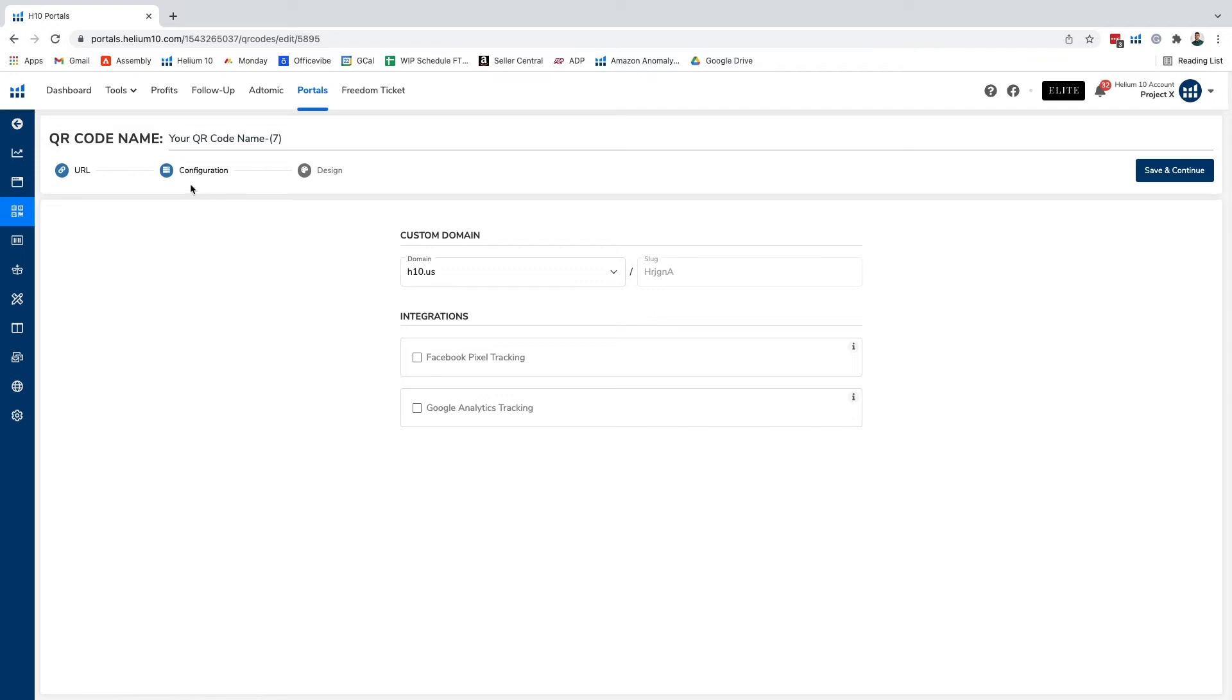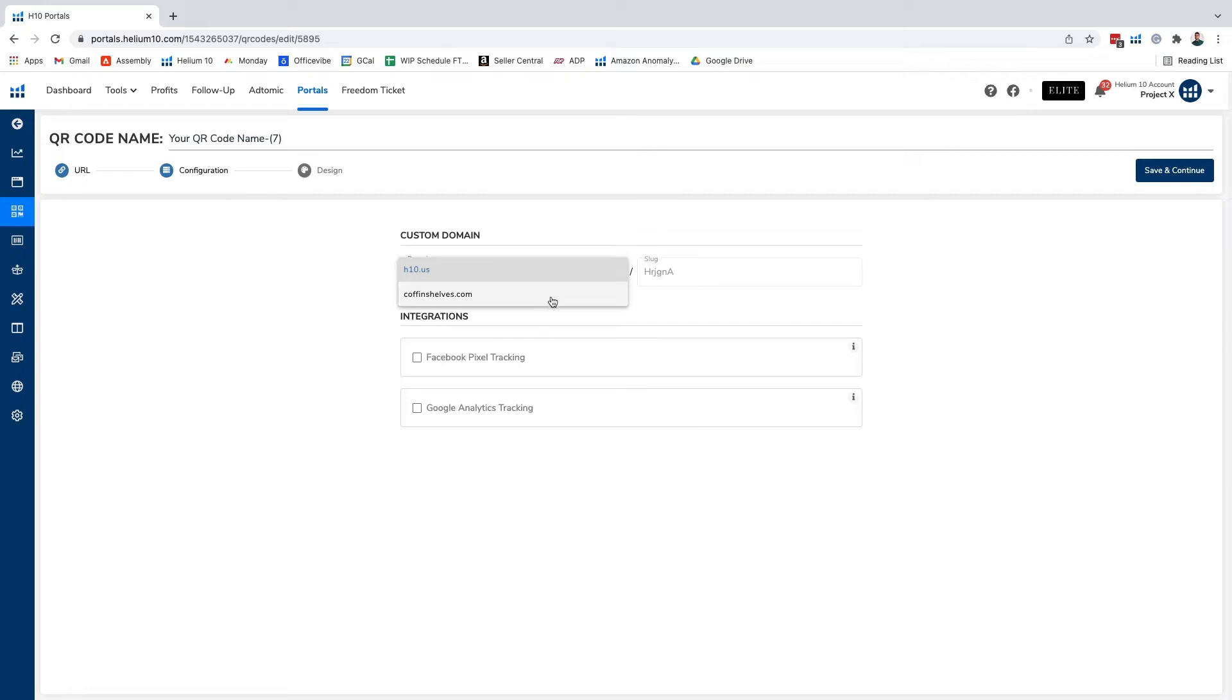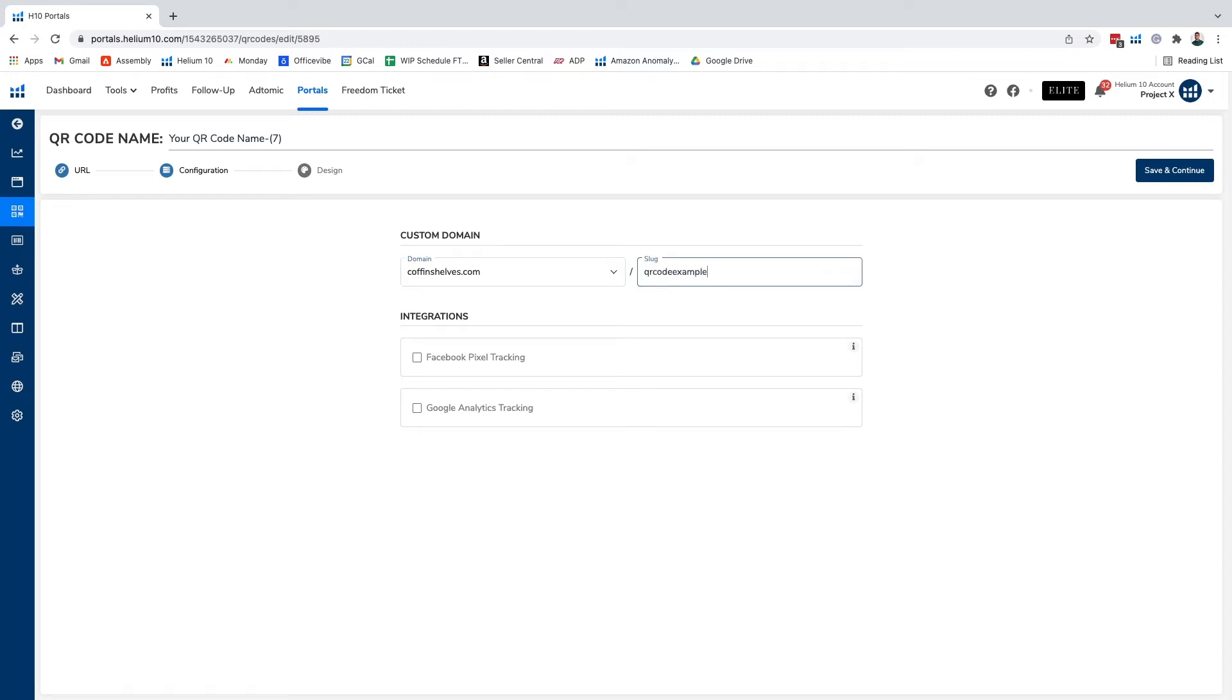Then we come to our configuration step where we can utilize custom domains either going through Helium 10's domain of Helium10.us or if we have a different one that we've uploaded, like in this case we have coffinshells.com. We're gonna put QR code example and I'm just gonna name this as well example.